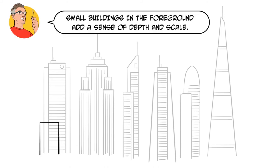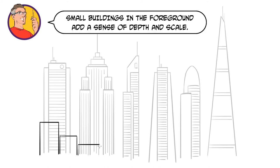Finally, add some smaller buildings at the front of your skyscrapers to create a sense of depth and scale.